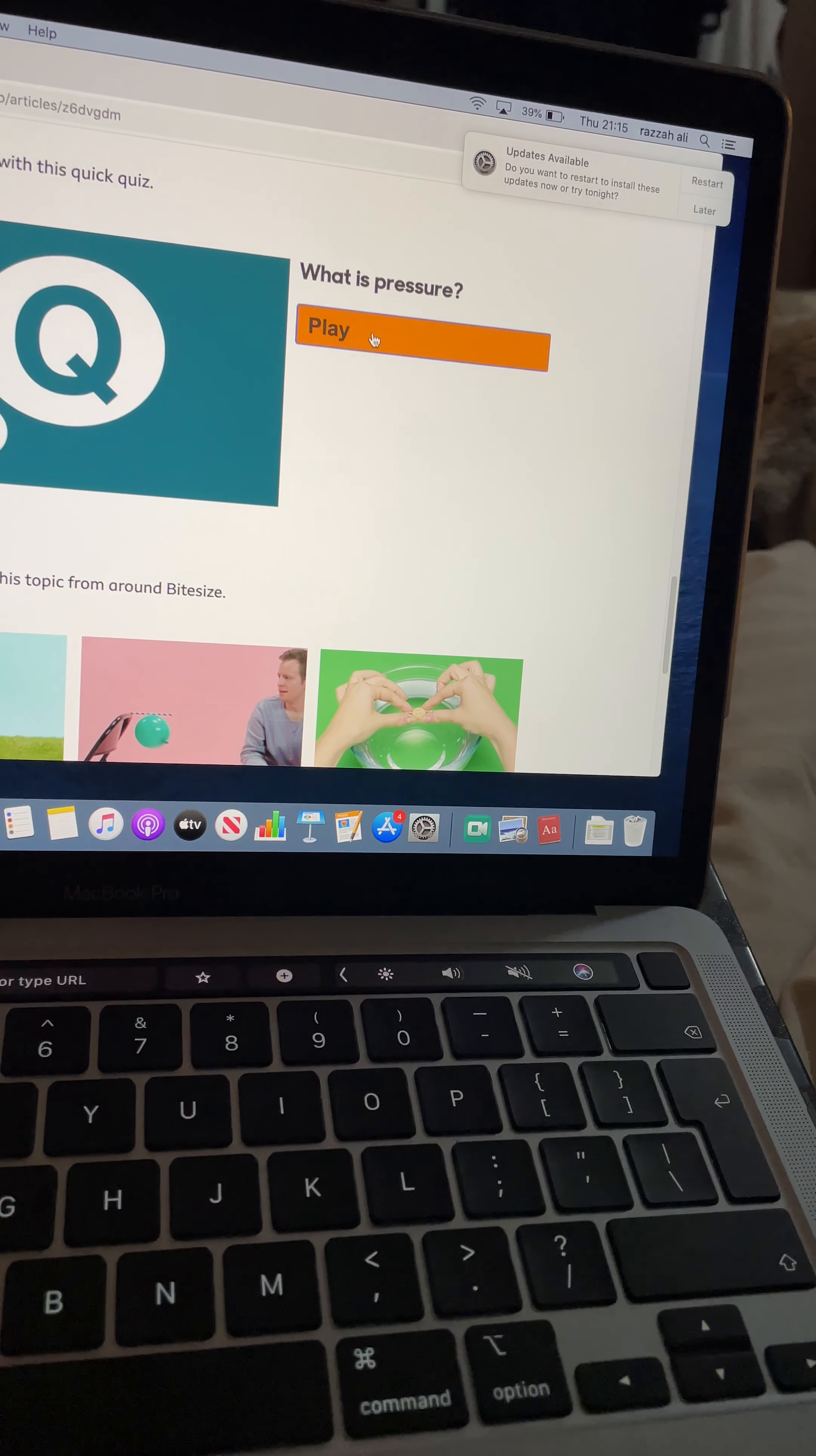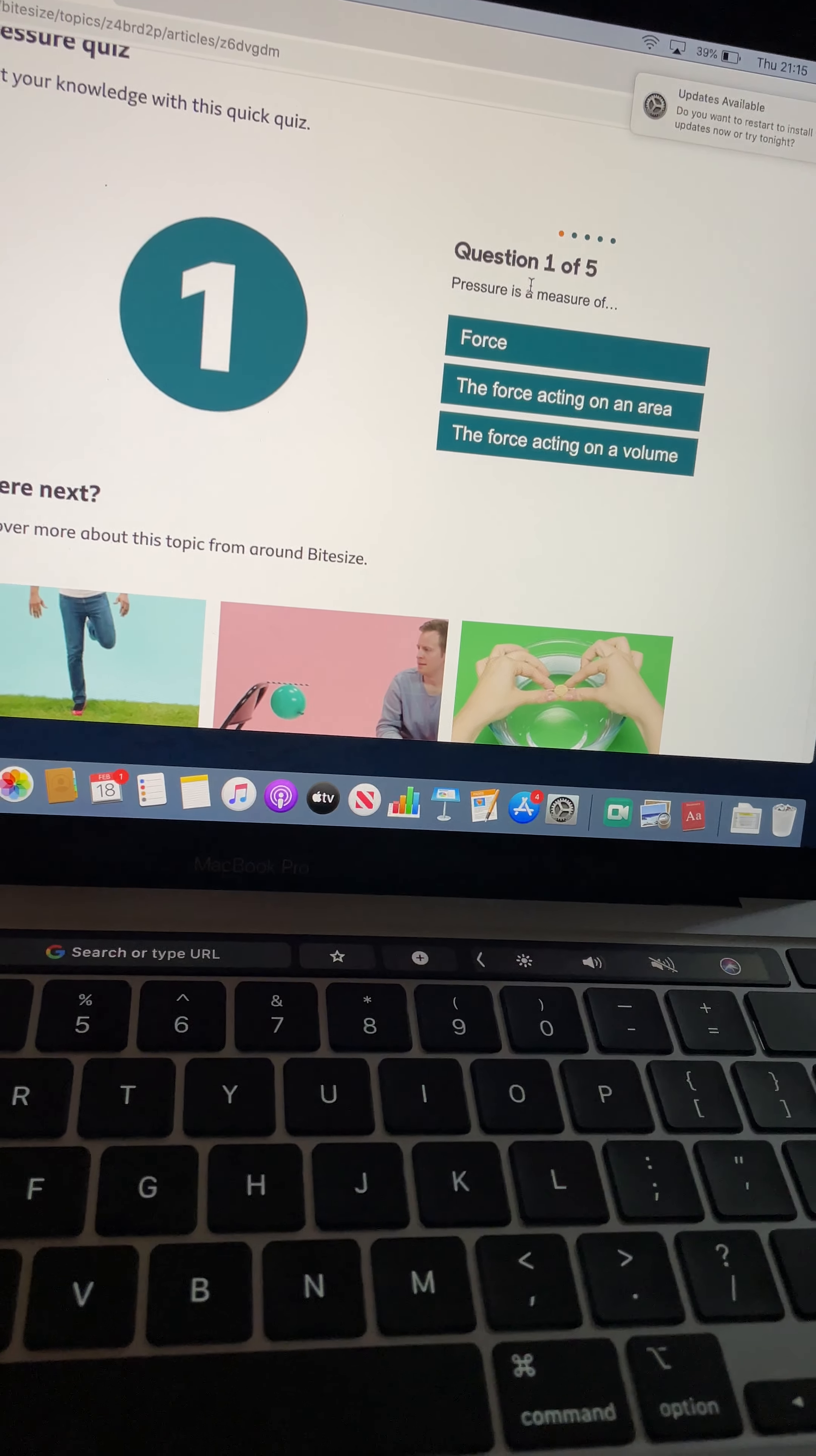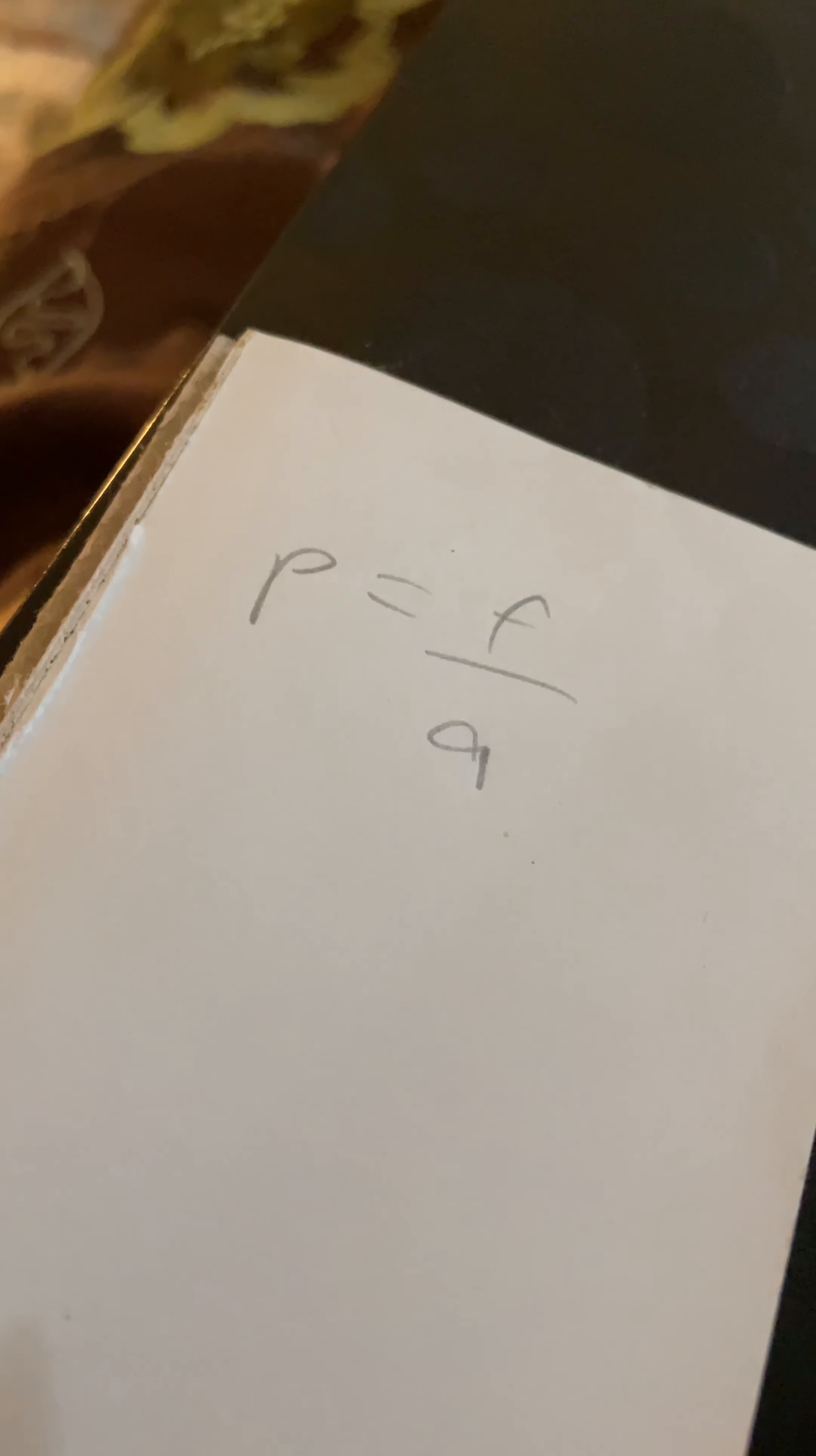Hi guys, quick video, just looking at some of the trickier questions when answering about the pressure topic.